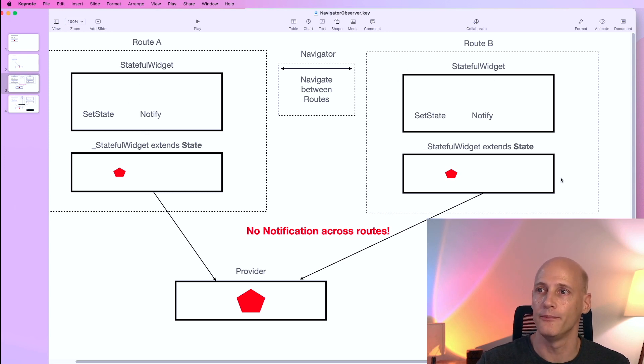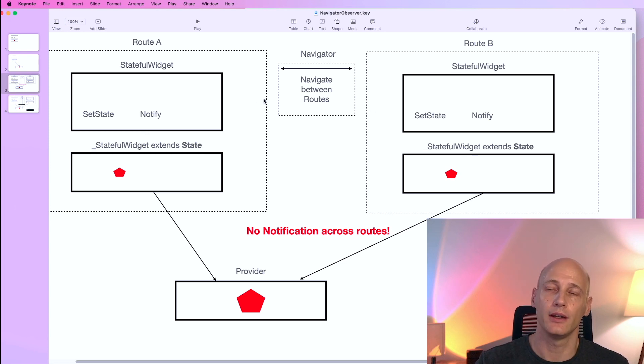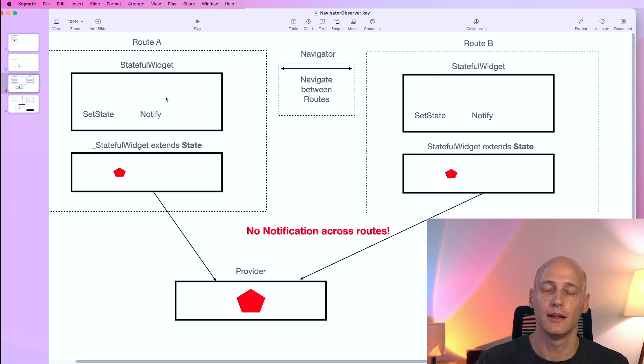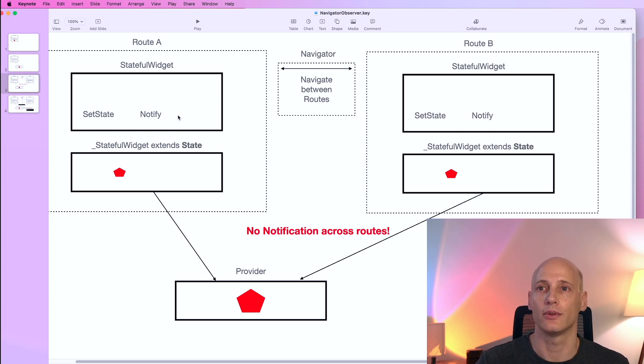However if we navigate from route A to route B, we make a change to that information and then we navigate back to route A, route A will not be notified and route A will show outdated information.